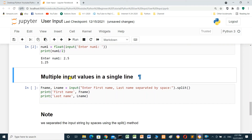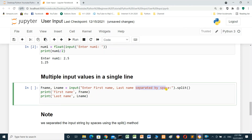Multiple input values in a single line: first_name and last_name equal input('Enter first name, last name').split(). We are using split here for the spaces. Then we print first_name and last_name. We run the cell.